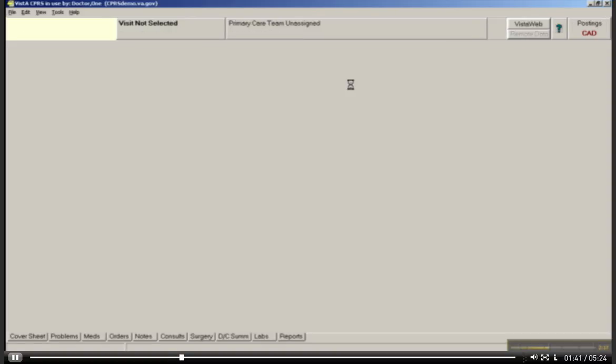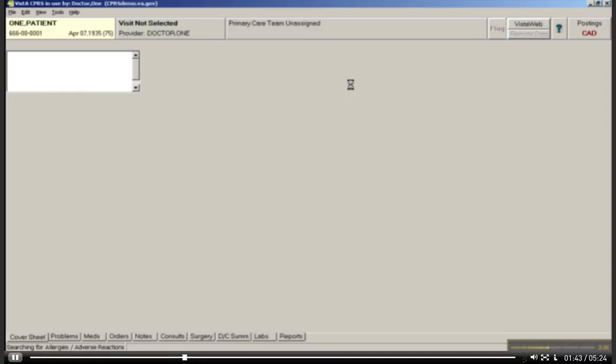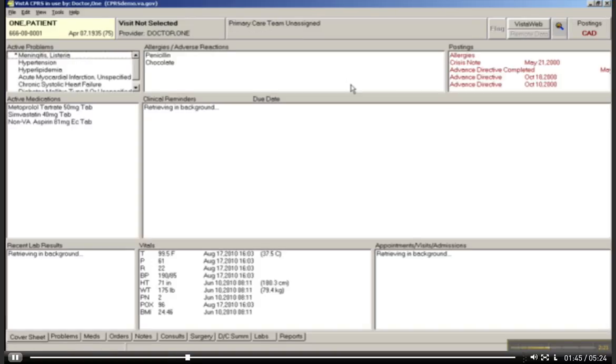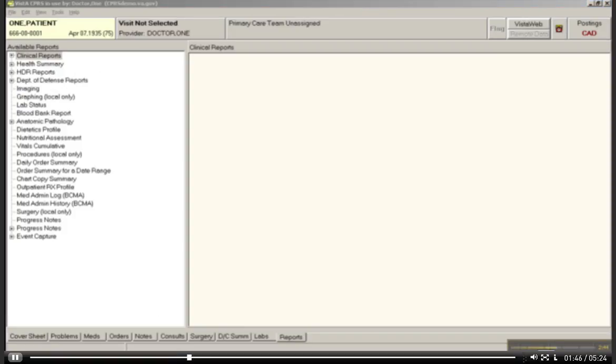As we click on the Reports tab, this is the normal display. Sometimes when you open this, someone may have left one of these plus signs open and it becomes much longer. But of course, this is the most concise view.